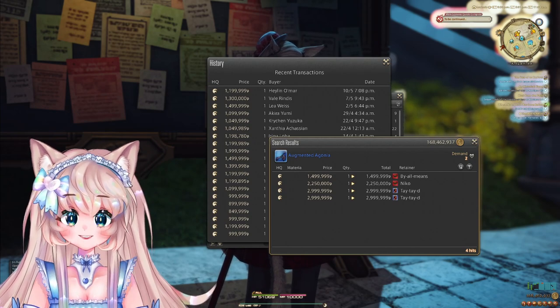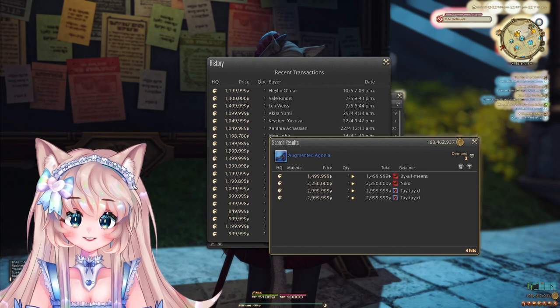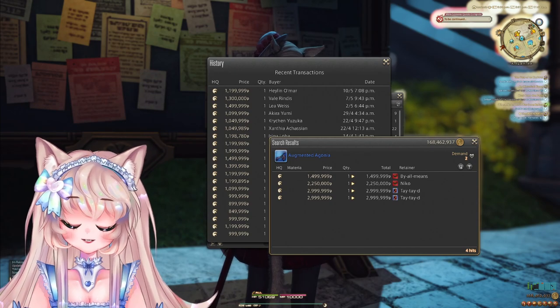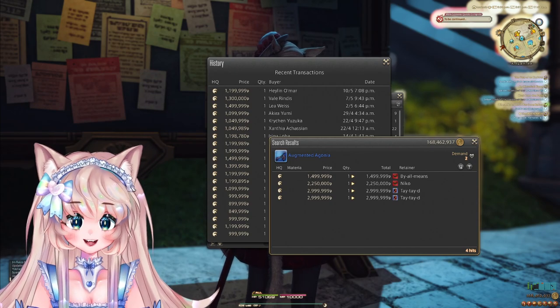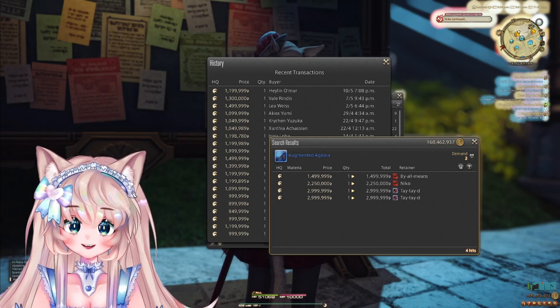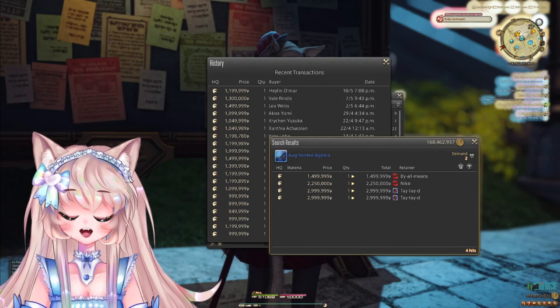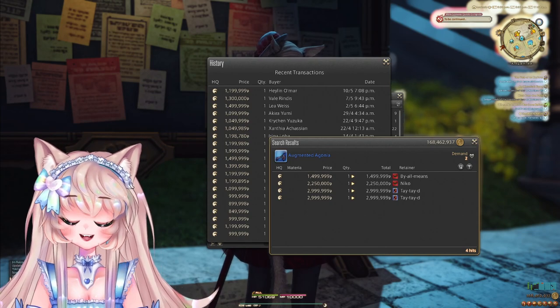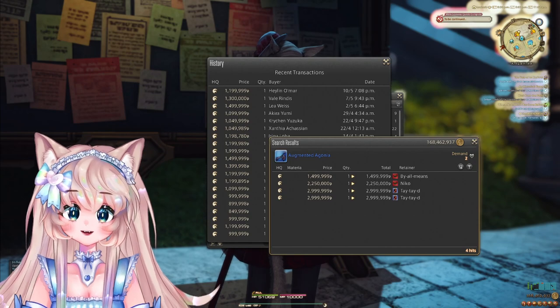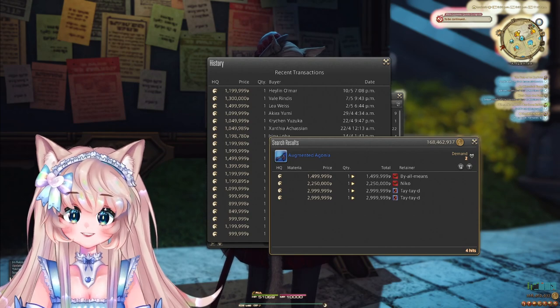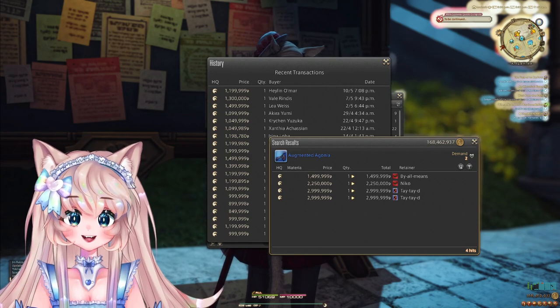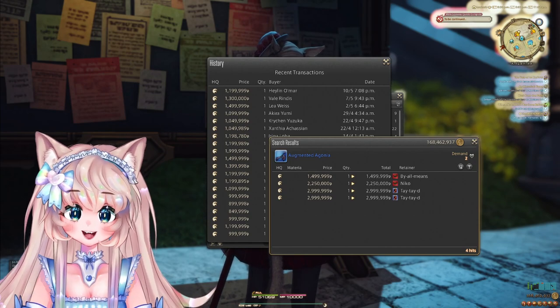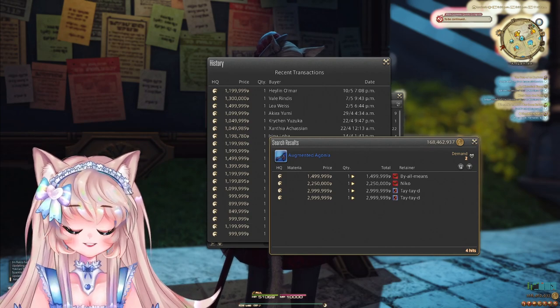as the expansion progresses and we get a more fleshed out Shadowbringers list, this would of course separate from the Stormblood weapons because Stormblood trials will only get easier. Therefore, there will be a lot more trial materials on the market since it is easier to go and farm them. But for now, Stormblood and Shadowbringers are grouped together.